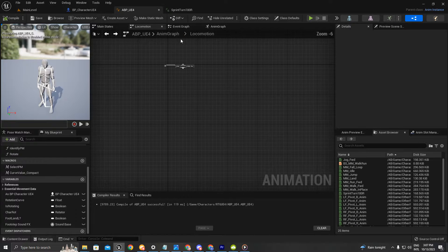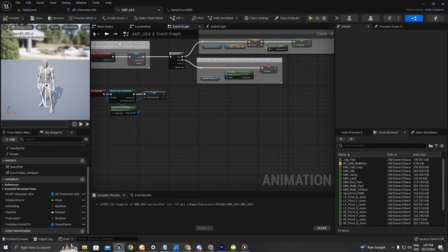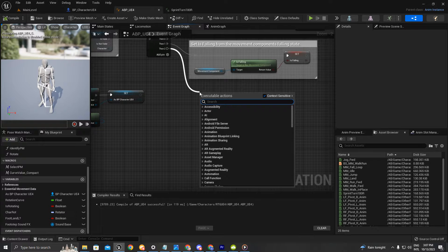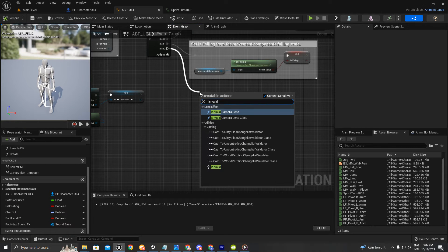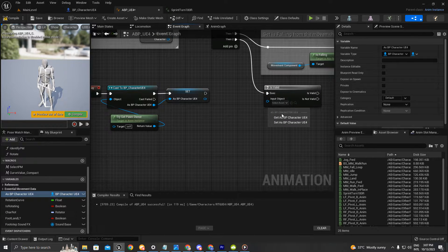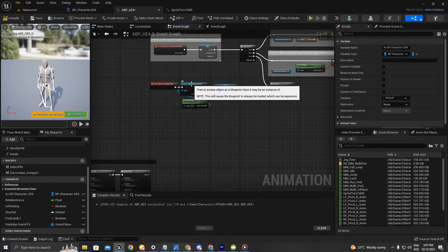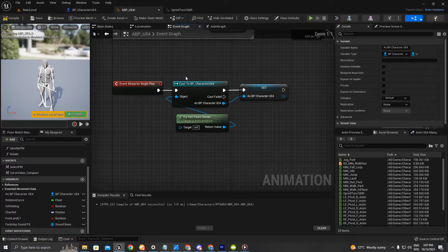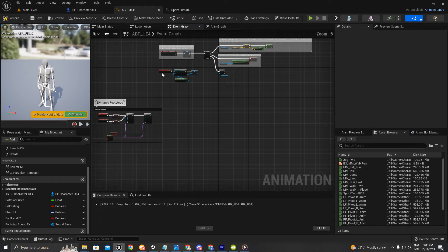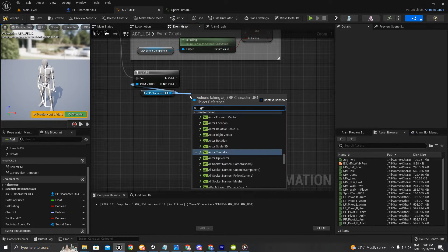The character blueprint is pretty much done. Now let's go to our animation blueprint and get onto the event graph. We're going to get that variable we just created. I'll use 'is valid' and get my character's blueprint reference. If you don't have your character's blueprint reference yet, you can cast it like I've done here — event blueprint begin play, then cast to my character's blueprint.